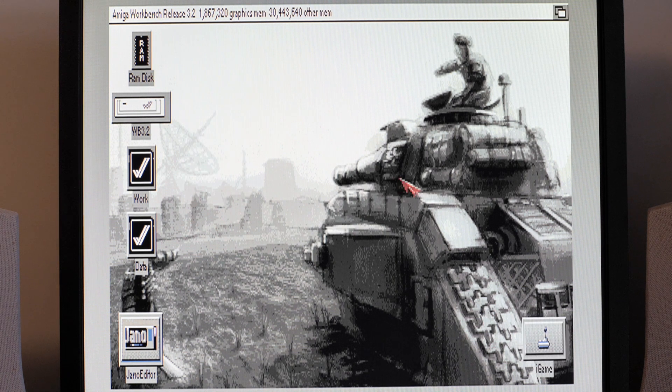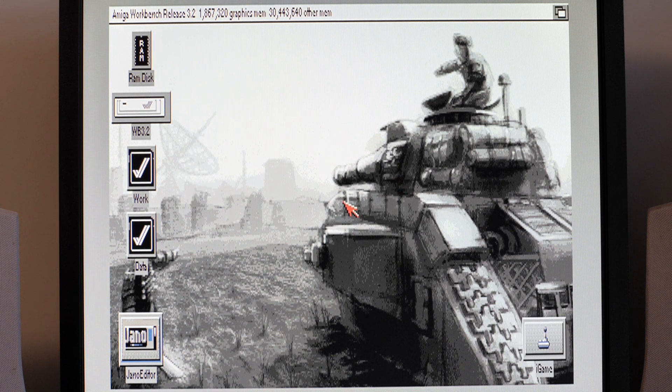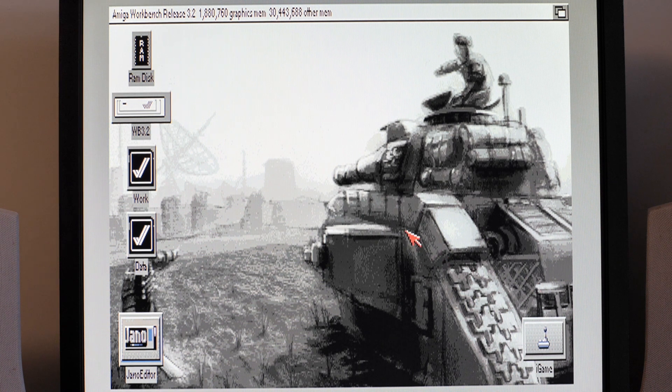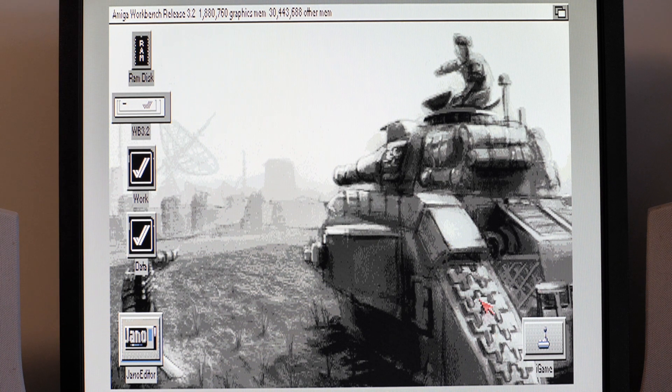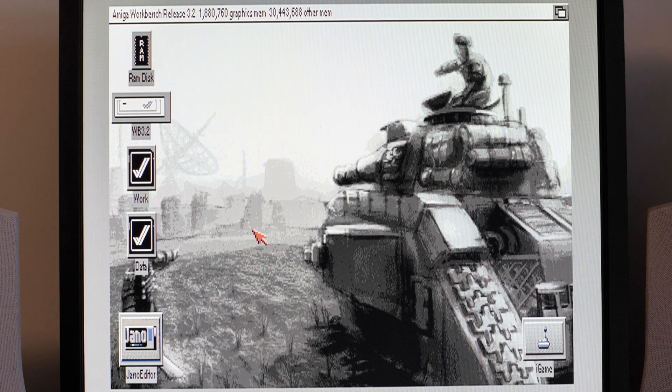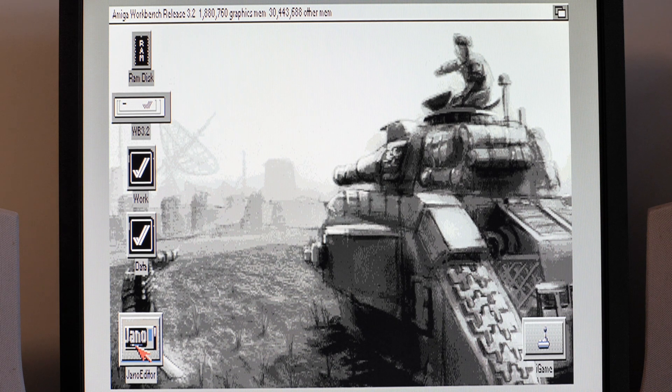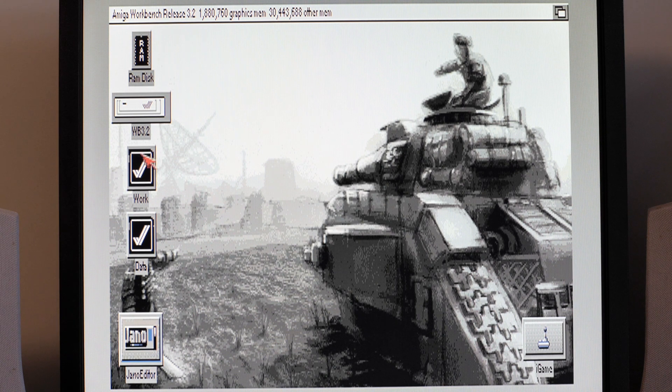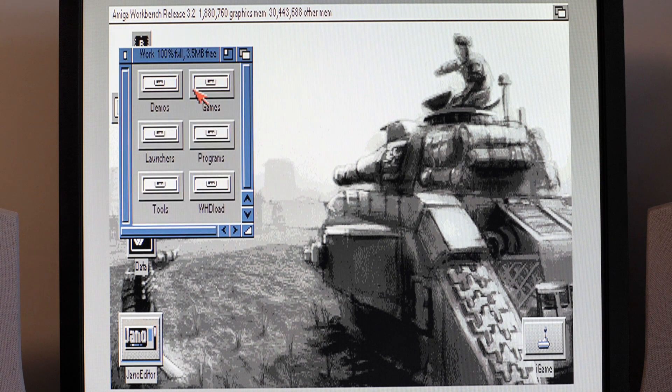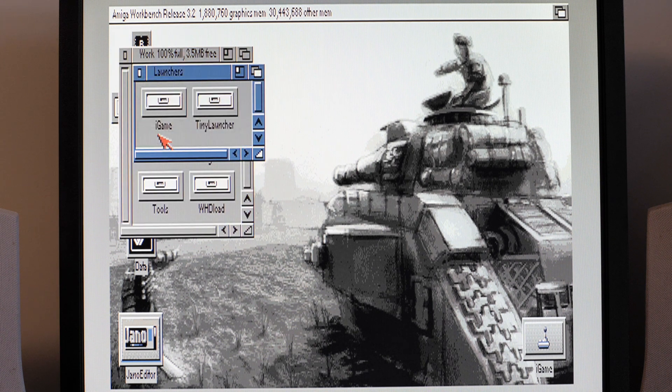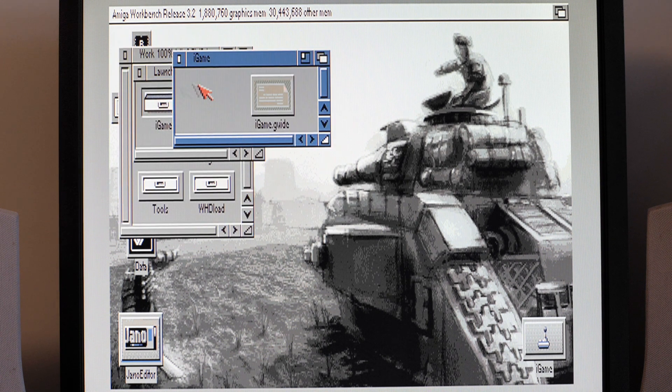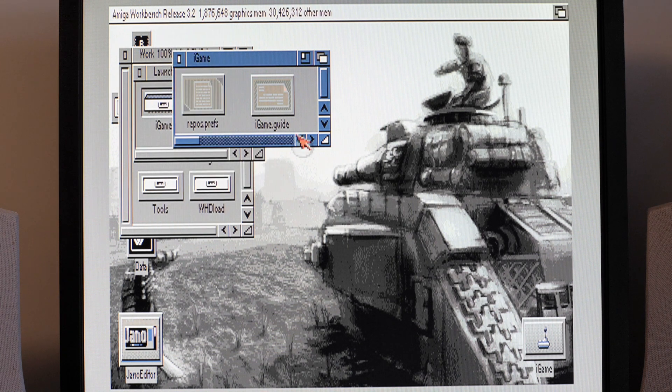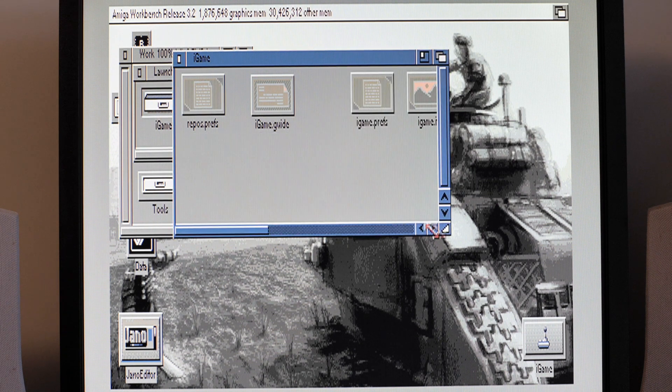I use it quite often so I just have it there. It means I can just double click on it. It means I don't have to install some kind of dock system or anything like that because that's all I really use quite often on here. You can also see the Jano editor over here.